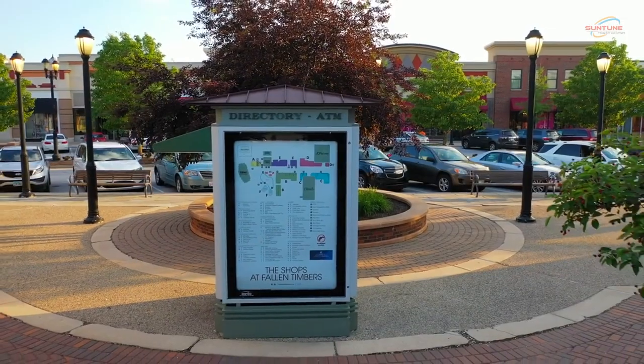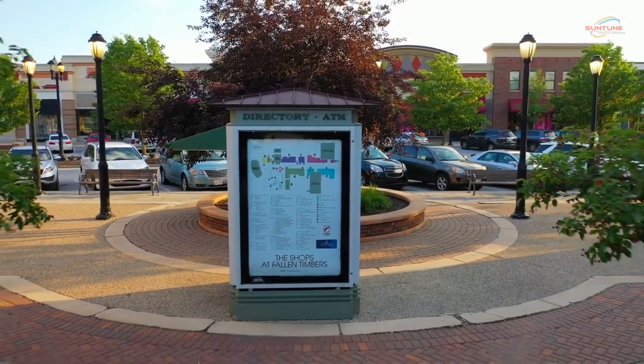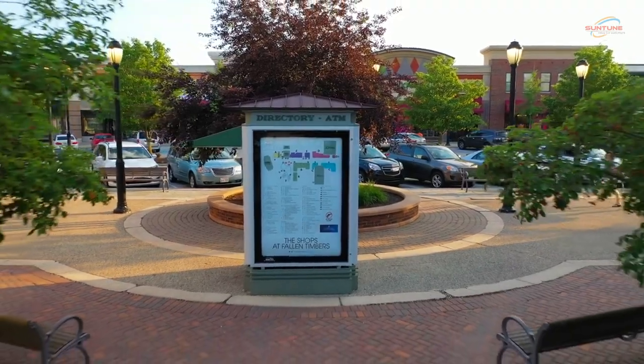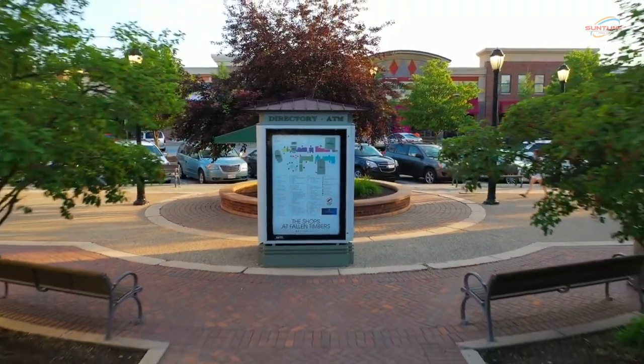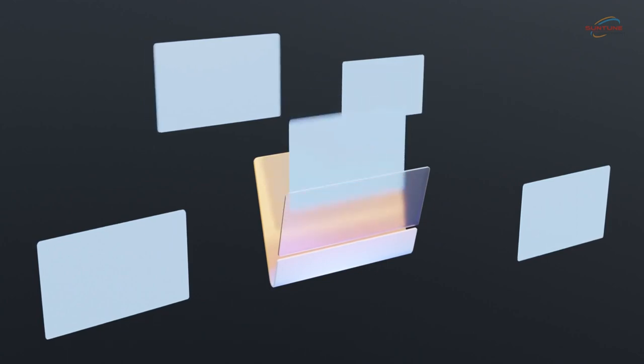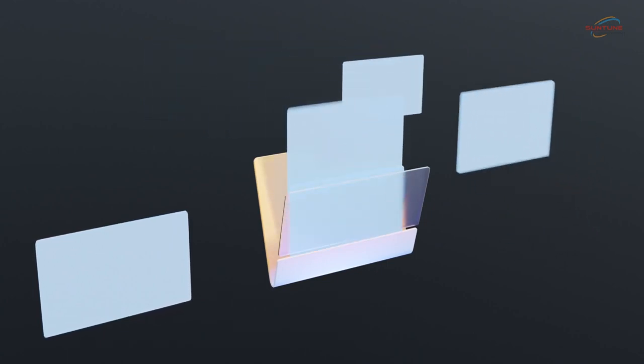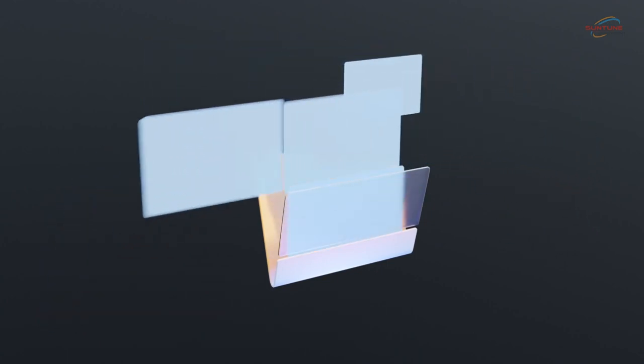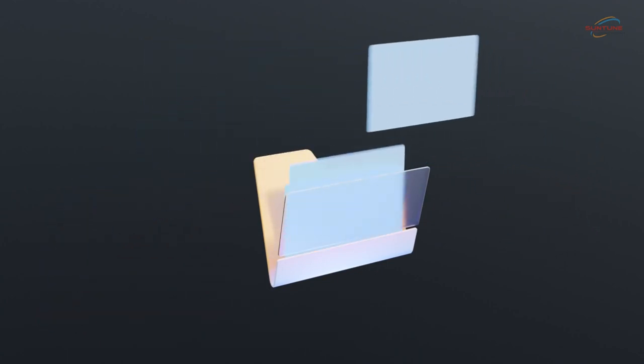Lastly, digital directory displays are cost-effective and environmentally friendly. Once you've invested in a digital directory display, you can update your content as often as you like without incurring any additional expenses.